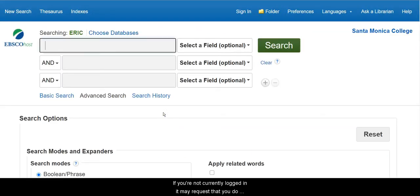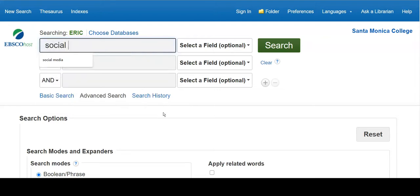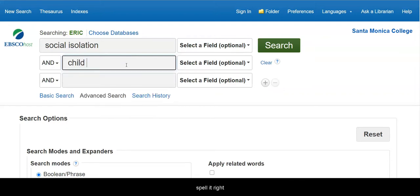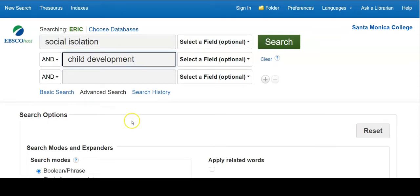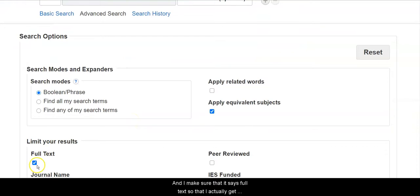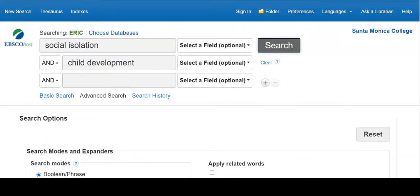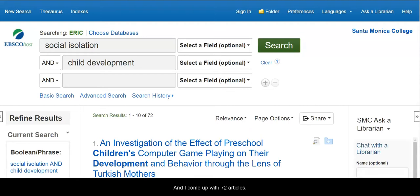If you're not currently logged in, it may request that you do so with your Canvas login. Then I type in my terms, making sure to spell them correctly, and I make sure that it says full text so that I actually get the article, not just the information about the article. I search that out and I come up with 72 articles.